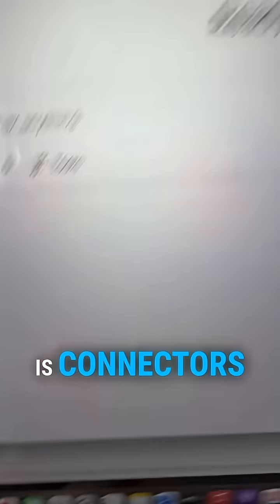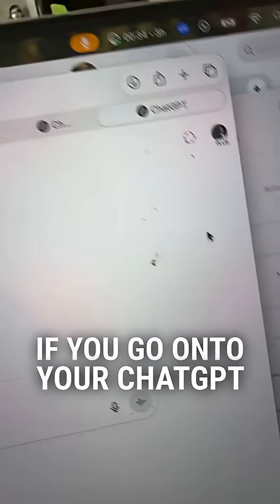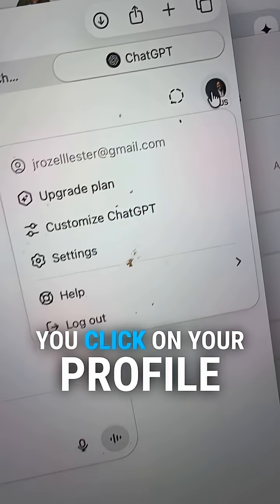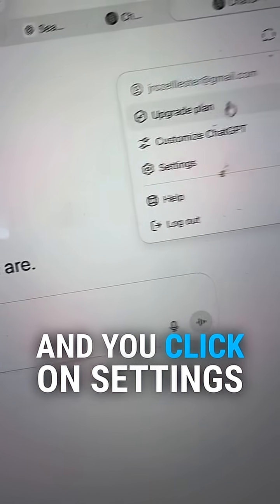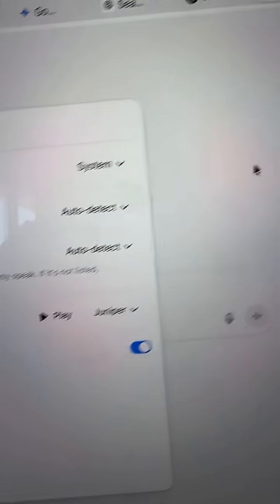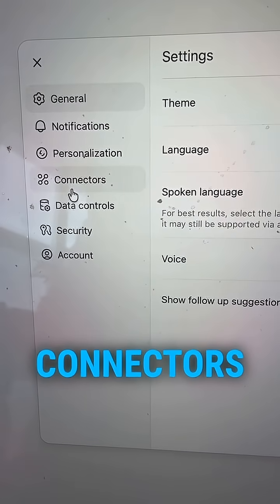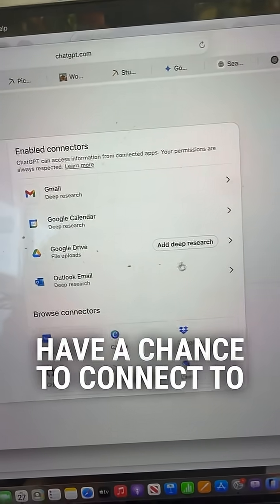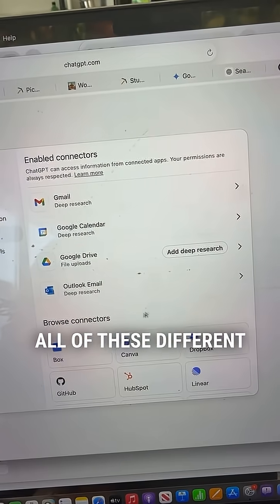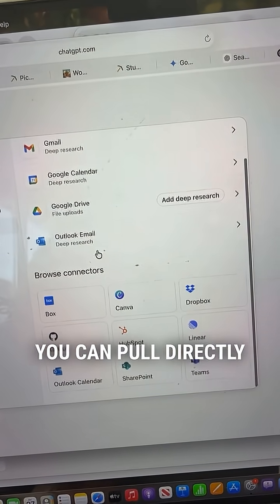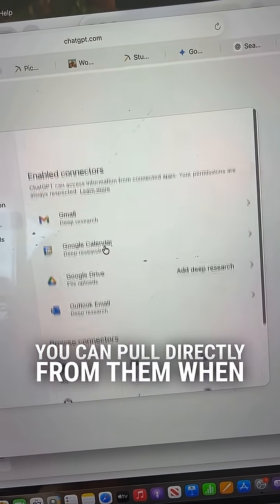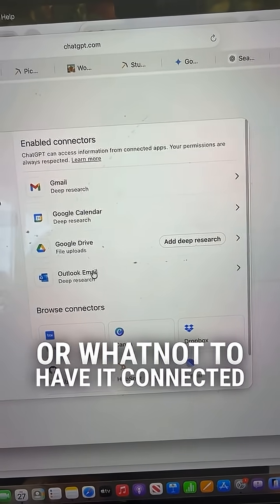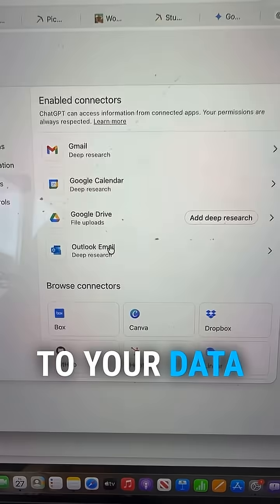The first thing I want you to see is Connectors. If you go into your ChatGPT, click on your profile, and click on Settings, you go over to where it says Connectors. You're going to have a chance to connect to all of these different things. You can pull directly from them when you're working, especially when you're using Deep Research or whatnot, to have it connected to your data.